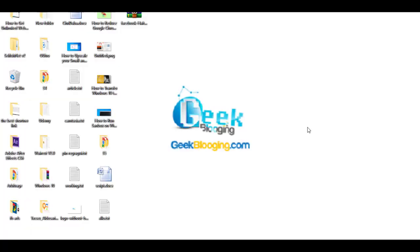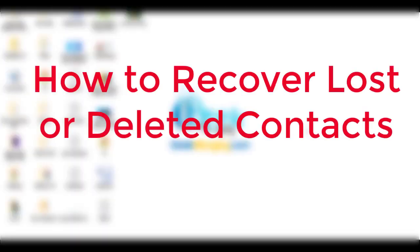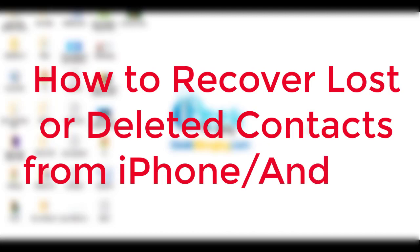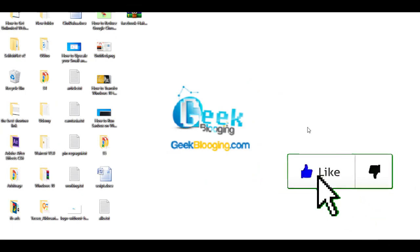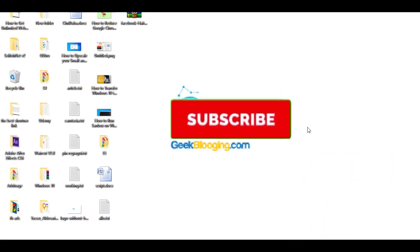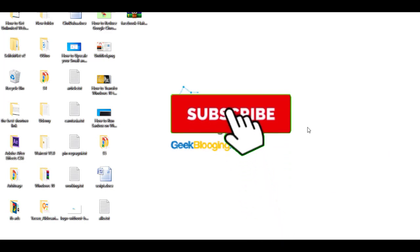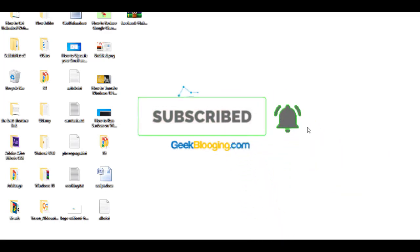What's up everybody, my name is Hatem and you're watching GeekBlogIn.com. In today's video, I'm going to show you how to recover your deleted or lost contacts on both iPhone and Android. Before we begin, give this video a big like and subscribe with notifications on. Let's get started.